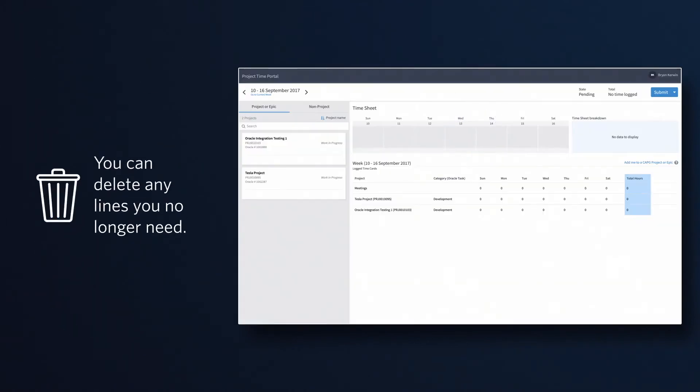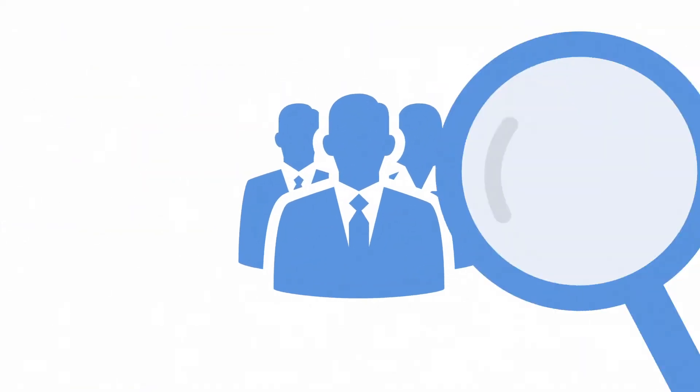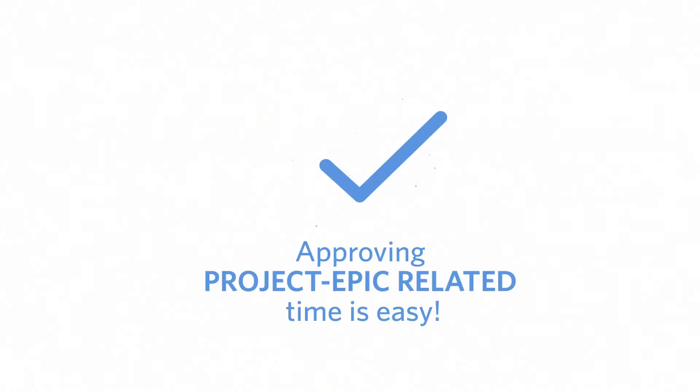Are you a manager responsible for approving project or epic-related time? We've made approving time easy too. Each week you will receive an email notification that you have timesheets awaiting your approval.